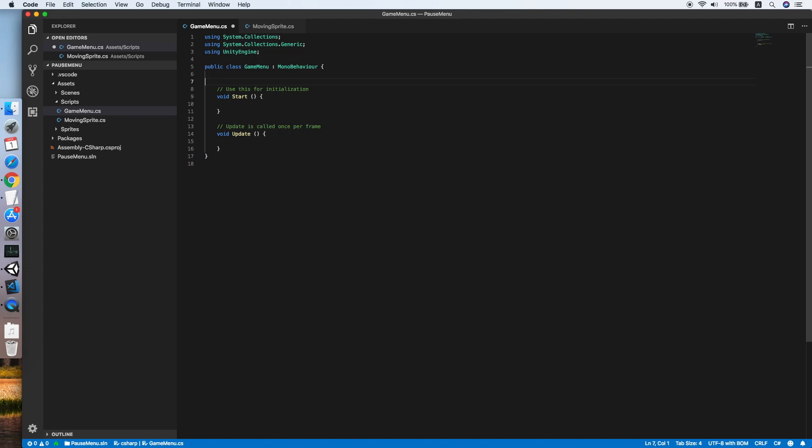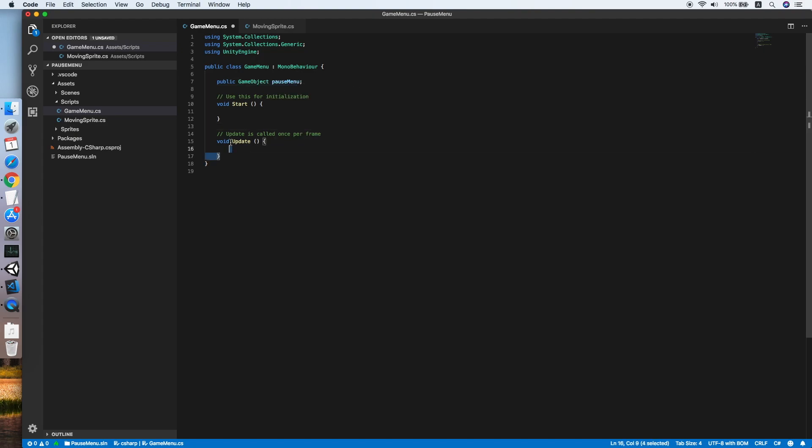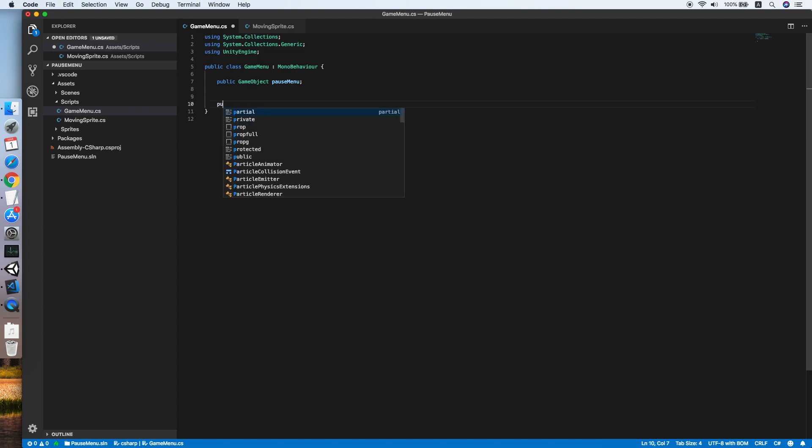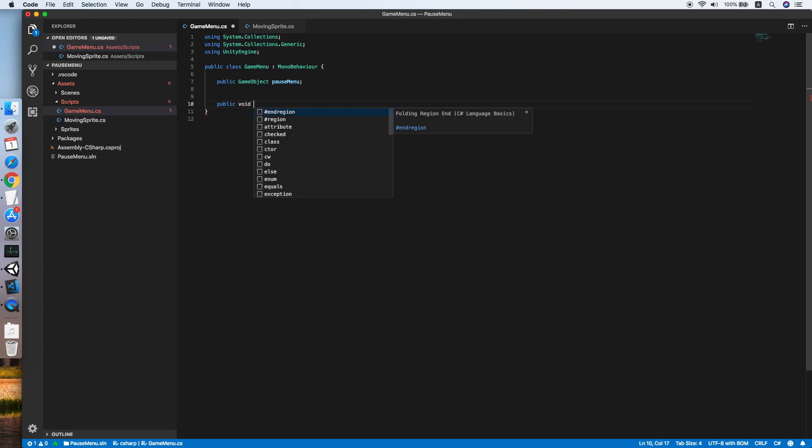For the game menu, firstly we need to have a public GameObject pause menu. This will refer to our pause menu. Remove the Start and Update methods; we are not using them. Create a method, public void, we call this ClickPause.